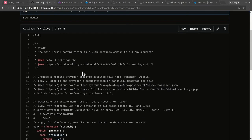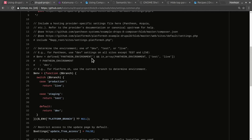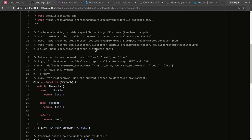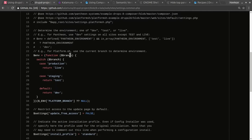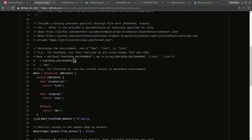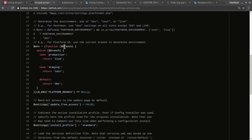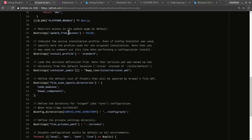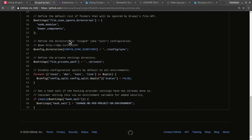Looking at settings.common: the very first thing we do is include any environment-specific settings from the hosting provider — we often host with Platform.sh or Pantheon. Then we figure out which environment we're in. For Platform.sh we use the `PLATFORM_BRANCH` environment variable; for Pantheon there's a global constant called `PANTHEON_ENVIRONMENT`. One way or another, based on whatever logic you set up, you figure out what environment you're in and then proceed with settings that apply to all environments — Drupal hash salt and things like that.